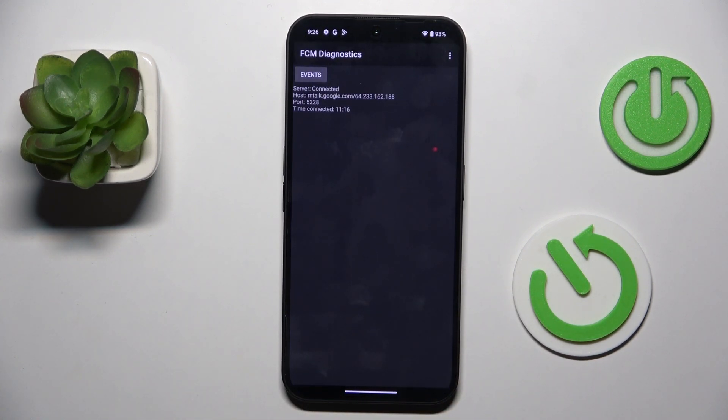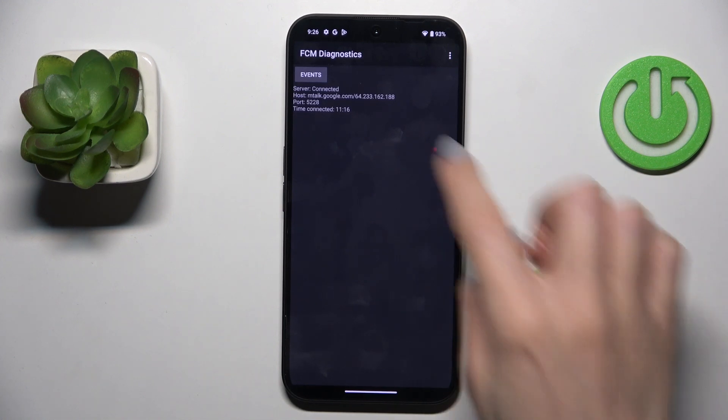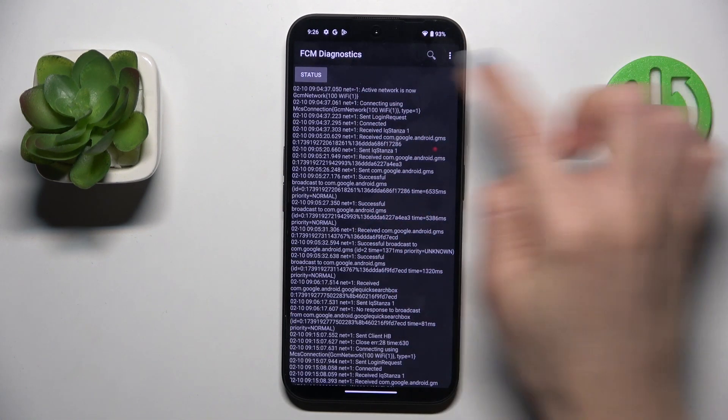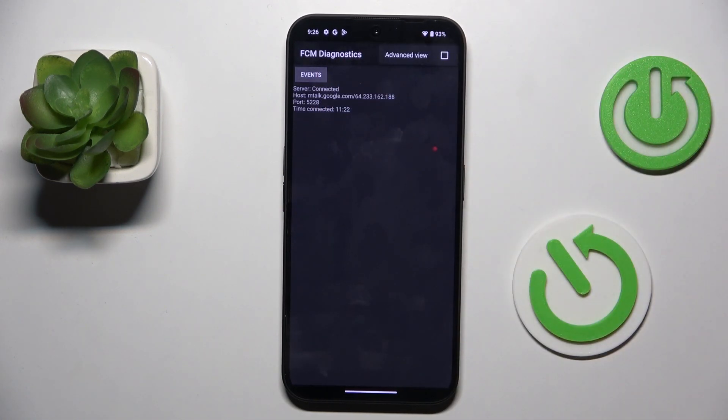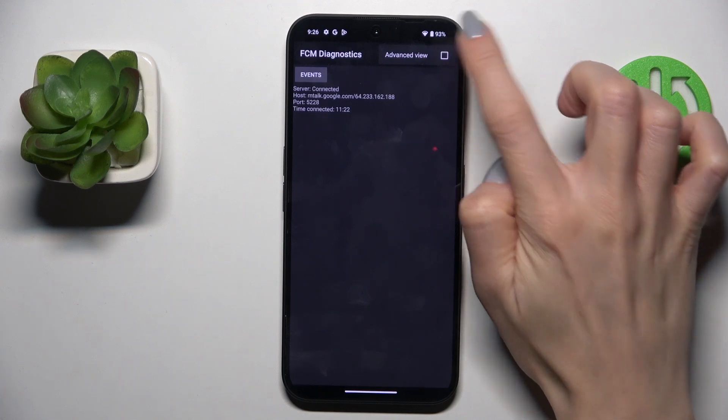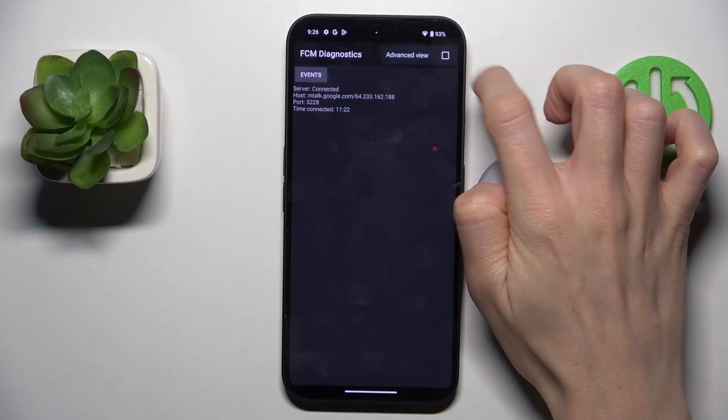And here we've got FCM Diagnostic mode, in which you can check events and status. If you wish to explore it a bit more, just tap more and select Advanced View.